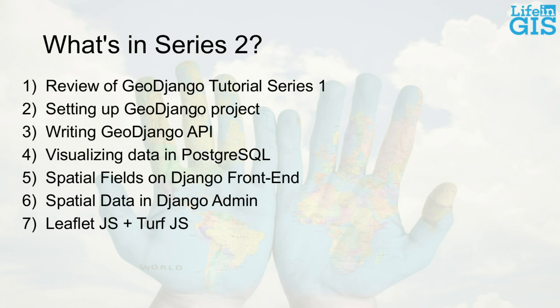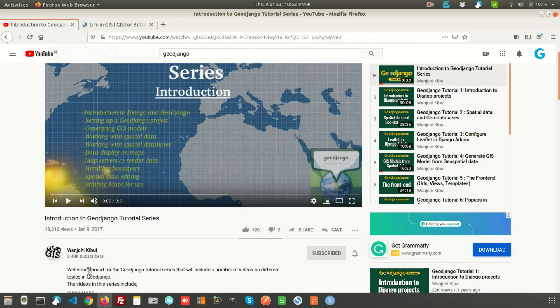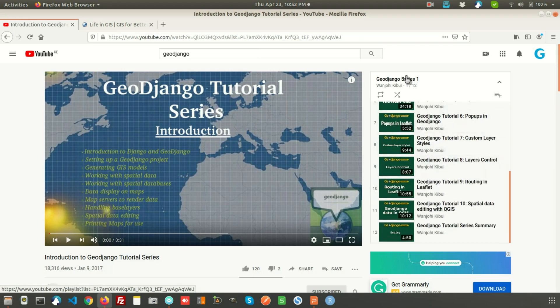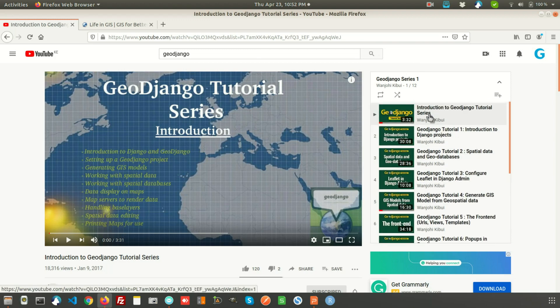For guys who are wondering what we are doing in series two — we published the GeoDjango tutorial series one some time ago and it can be found on my channel. Basically this is the playlist of tutorials that exist in series one. We had 12 videos and they progress as they build upon the solution as you go. For preparation purposes, I'd encourage you to check out series one so that you'll be familiar with what we'll be doing in series two.